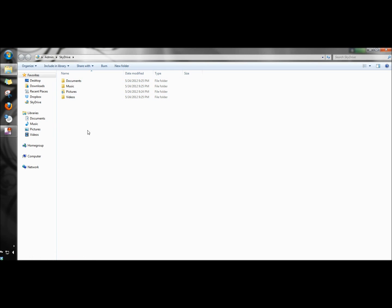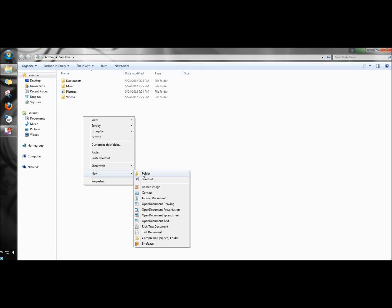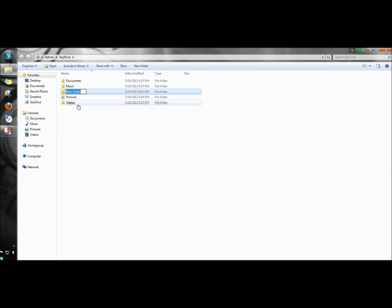But if you wanted to add folders you could just right click, go to new, folder, and then name your folder. And then you can just drop your documents into there and it will sync to the SkyDrive website.